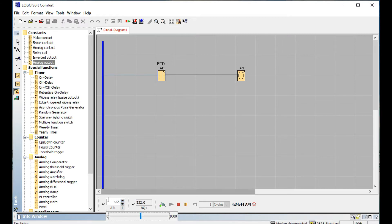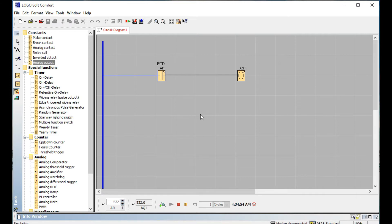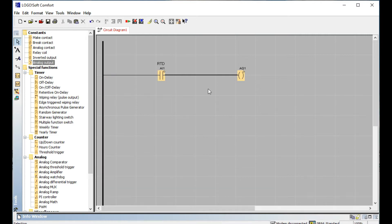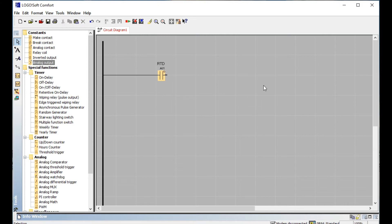When your analog input is active, it is connected to the output. You can see — for example, when the input is 532, the output will also be 532. This is direct analog input to analog output. So now we understand analog-to-analog, but we want to learn how to control a digital output using an analog sensor.